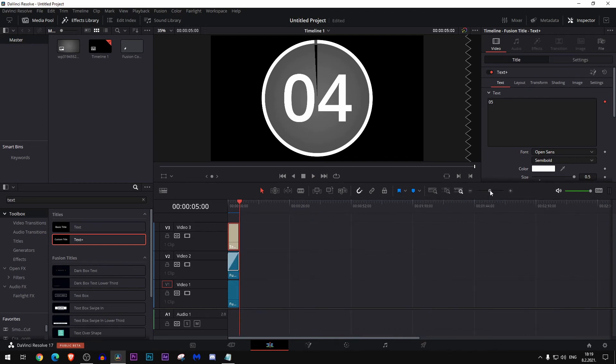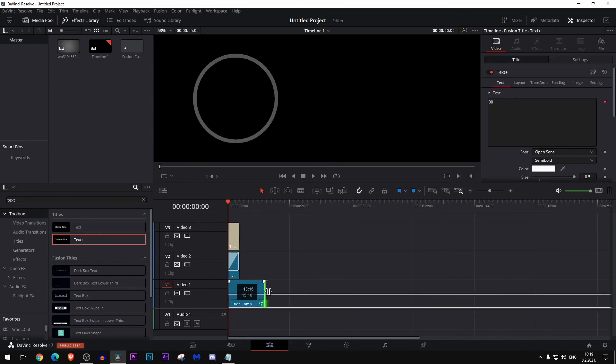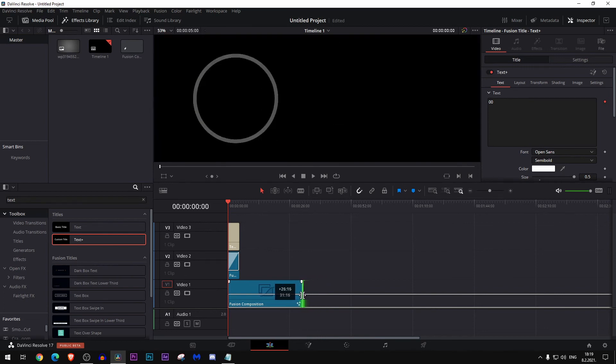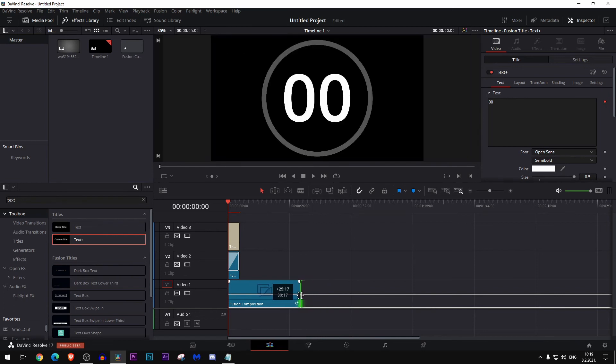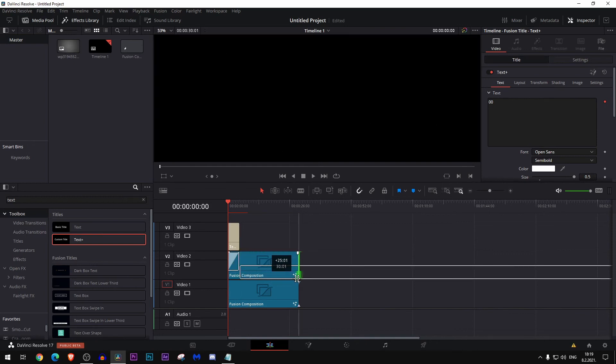For example, to make this animation, this clock to be 30 seconds long, we'll just need to hold this and drag it until it's around here. You can see it there, it's around 30 seconds. Do the same for this.